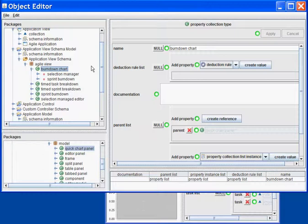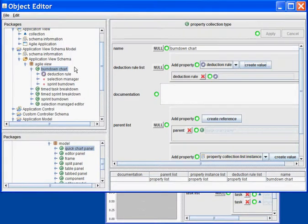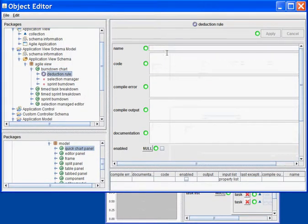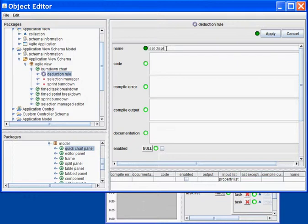Which Sprint am I looking at? I will create a rule, which is the Set Displayed Sprint.